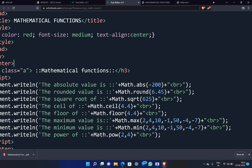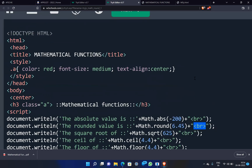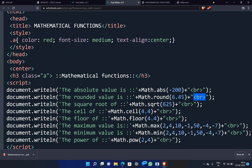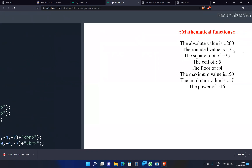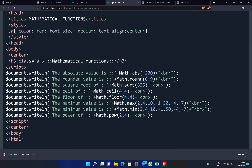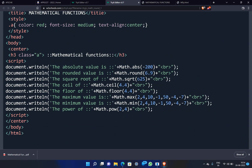Math.round(6.45) returns 6. Math.round(9.something) returns 9. The square root: Math.sqrt(6.25) returns 2.5. Math.sqrt(64) returns 8, because 8 × 8 = 64.